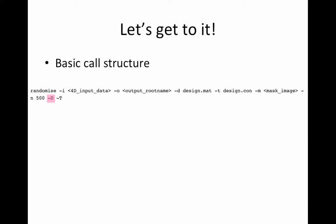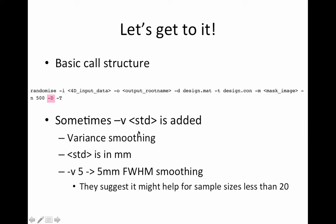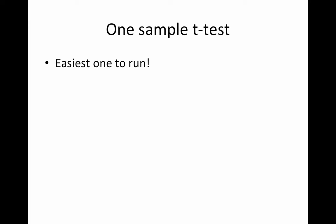And sometimes this minus V and then full width half maximum is added. This is a variance smoothing step. I did discuss this when I went over the non-parametric methods. Variance smoothing helps boost your power. The STD is in millimeters. So if you do minus V5, this implies a five millimeter full width half maximum smoothing. And they suggest that this could help for sample sizes less than 20. So the example I'm using here, I think I had like 70 subjects, so I'm not going to be using it, but I invite you to use it for your smaller sample sizes.